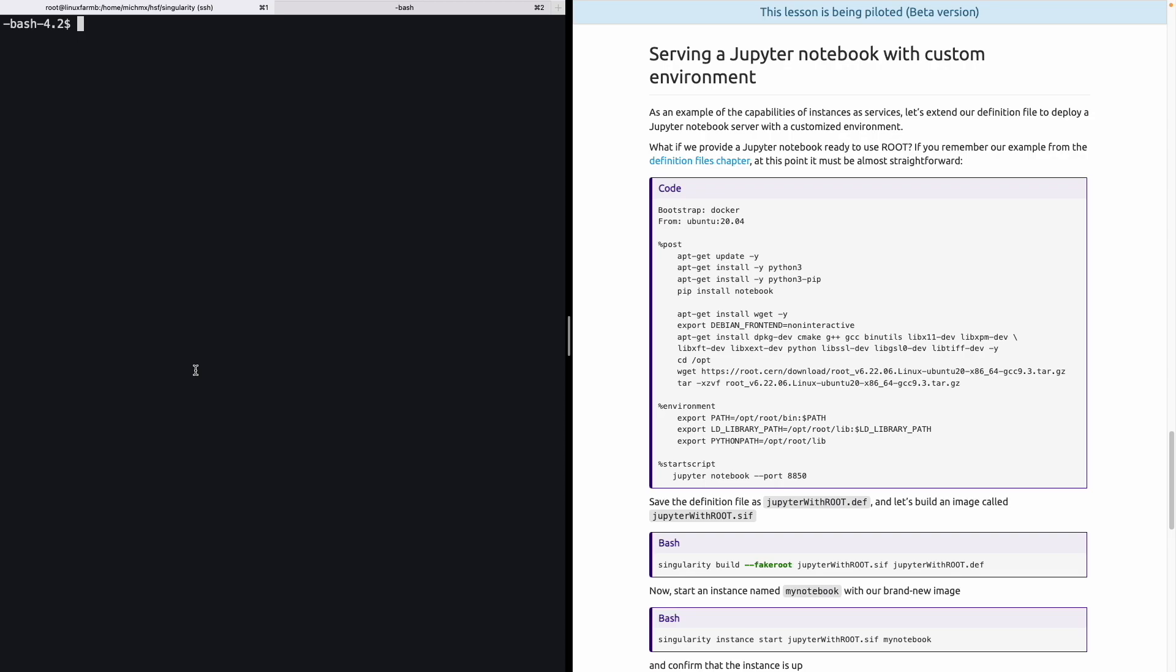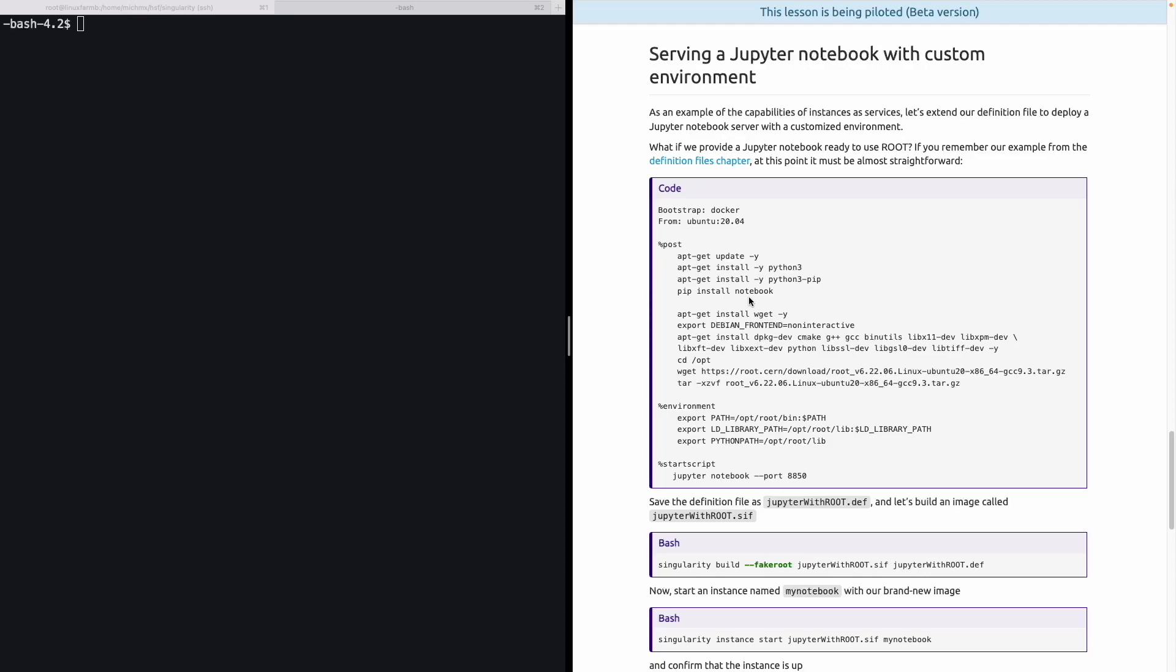Let's take a look now to a more useful example. We will serve a Jupyter Notebook with a customized environment. So this will be just a demonstration of the capabilities of instances and services. So what if we provide a Jupyter Notebook ready-to-use with ROOT? If you remember the example that we built during the definitions file chapter, it will be just necessary to extend the definition file to include the installation of the notebook and the execution when the instance starts. In the page, we show already how it looks, the definition file. So we will start from Ubuntu 20.04 from Docker. And in the post-installation, the additional steps with respect to the example done in the definition file chapter is the installation of Python 3, pip, which is a Python package manager, and using pip to install the Jupyter Notebook. And that's it. The rest is what we did to install ROOT inside the image and the setting of the environment variables.